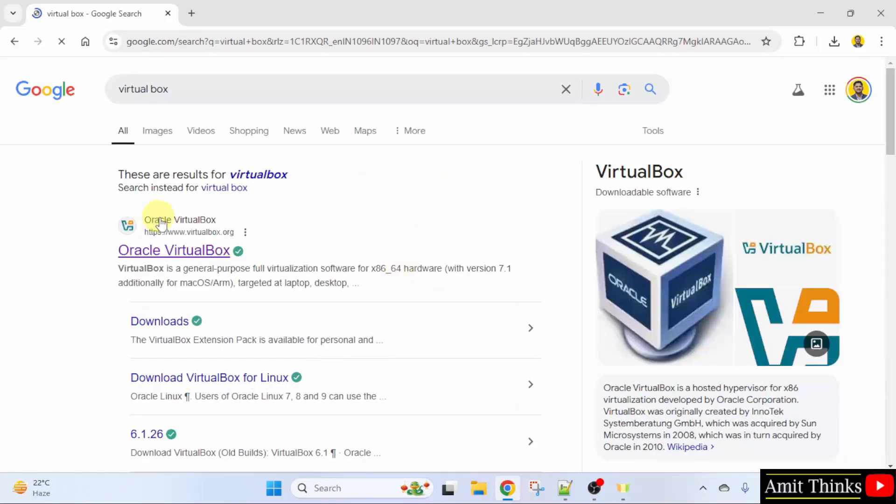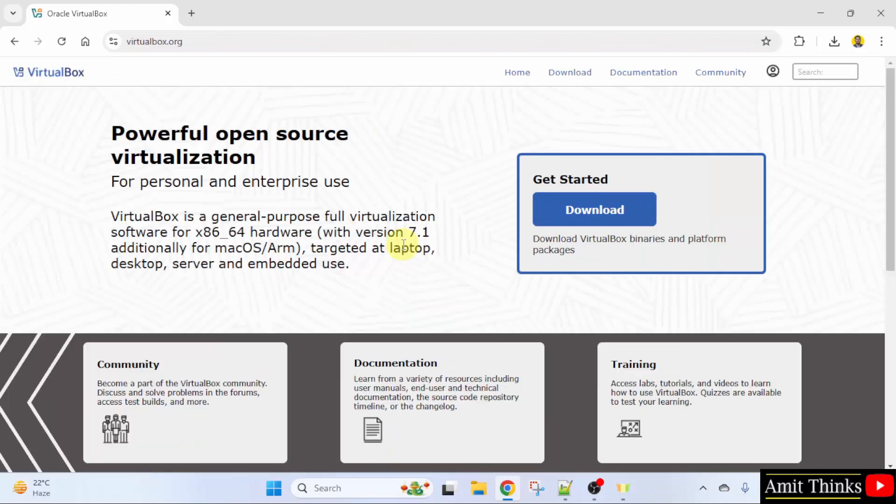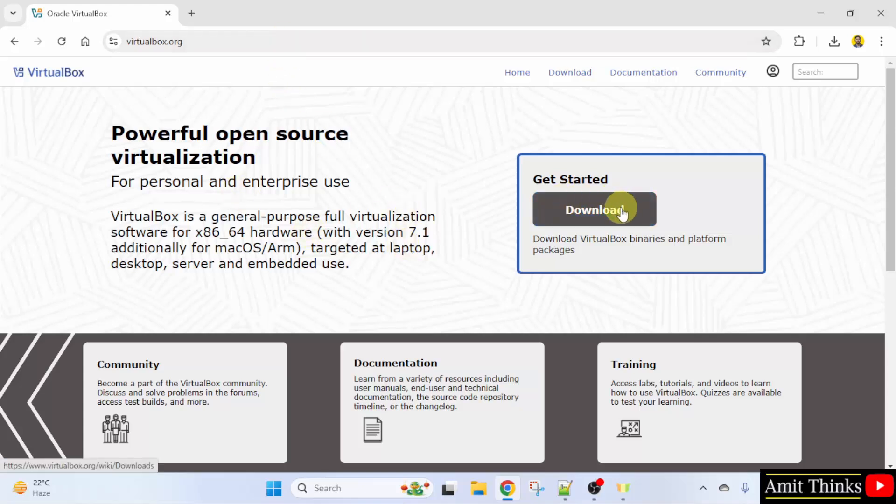Now the official website is visible virtualbox.org. Click on it. Here is the official website. Now you can directly click download here.